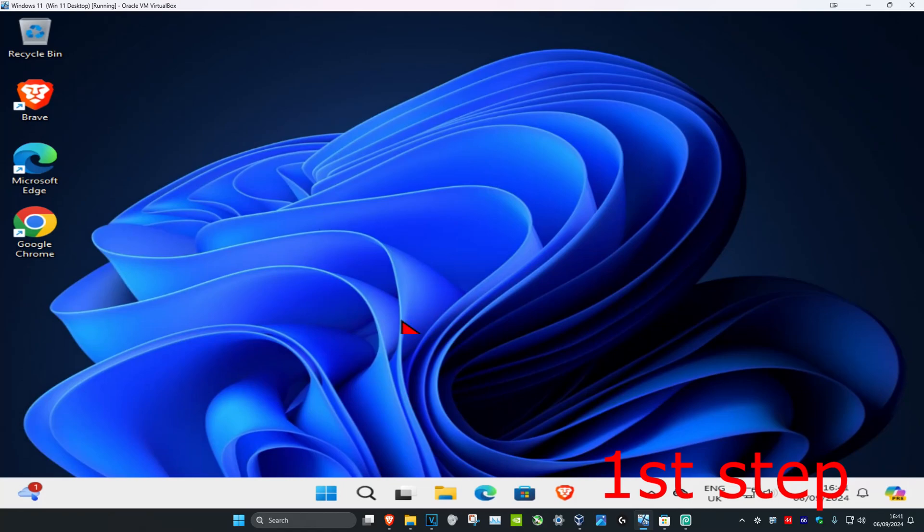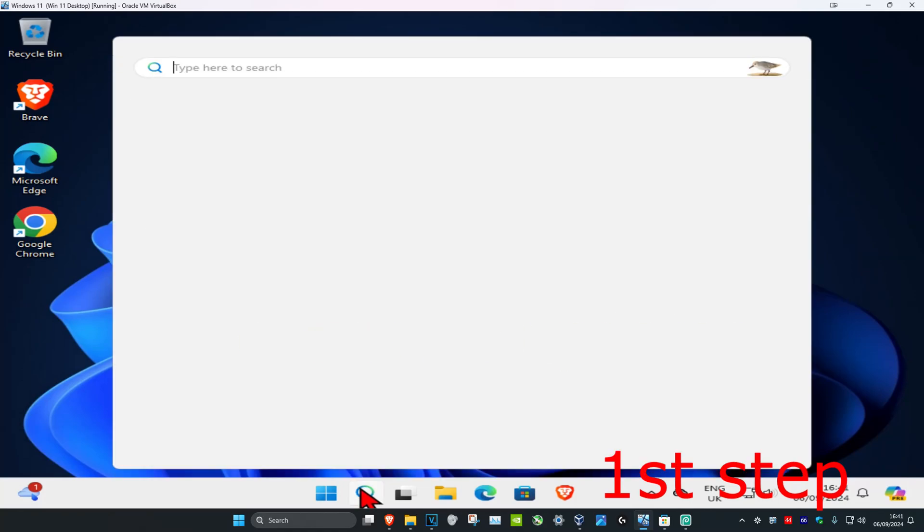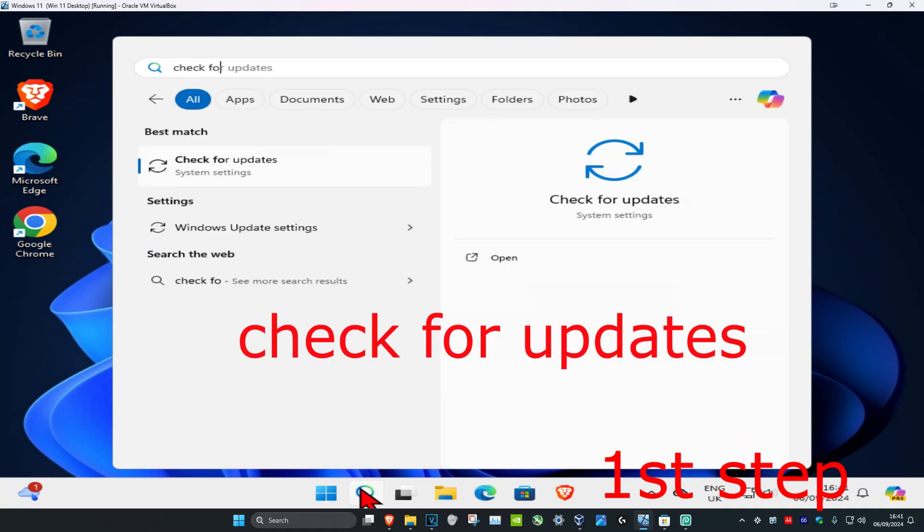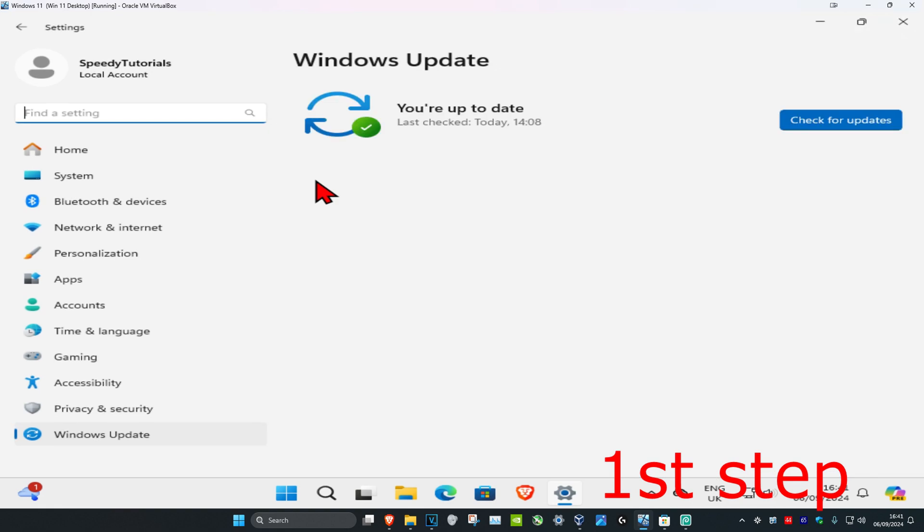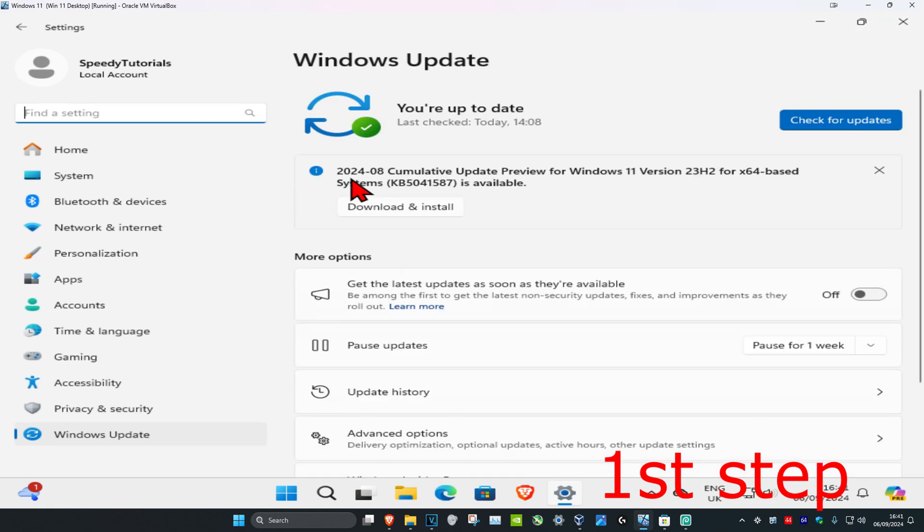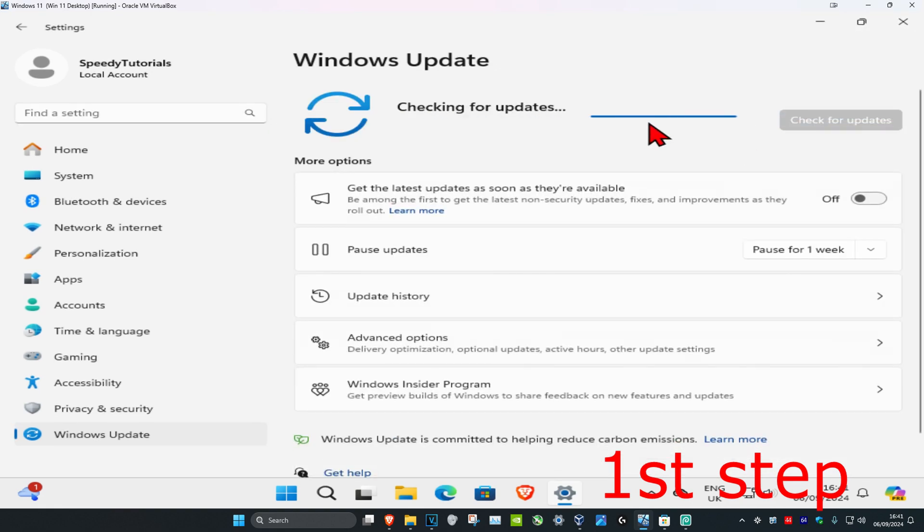So guys, for the first step you want to head over to search and type in check for updates, click on it. Once you run this, you want to click on check for updates. Make sure that your computer is fully up to date.